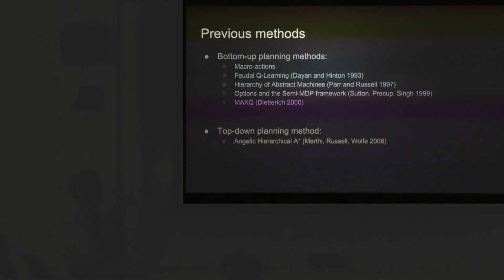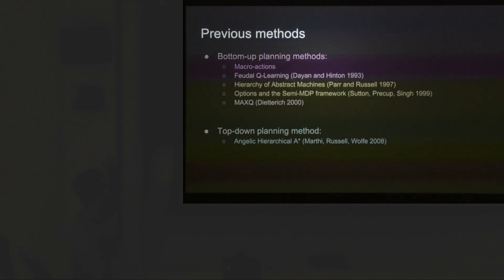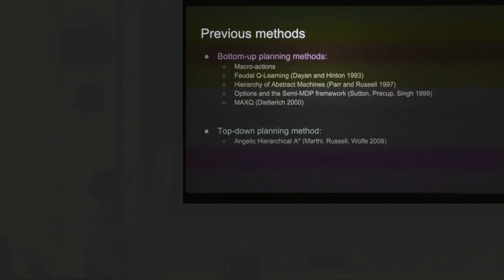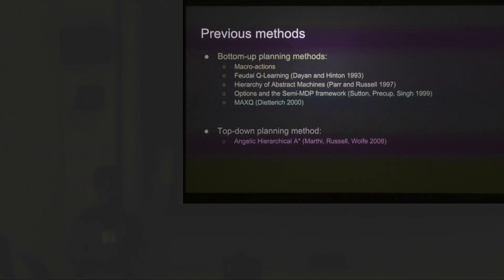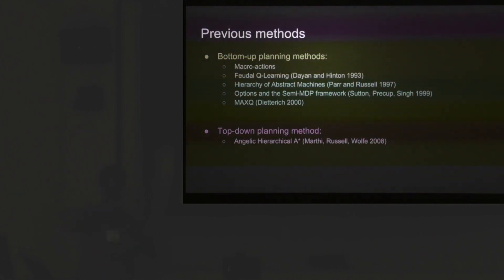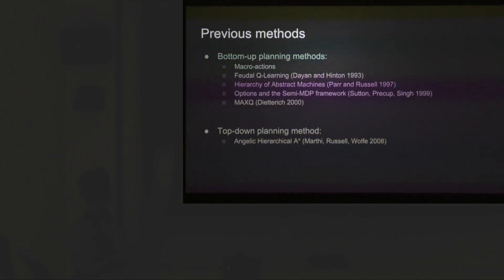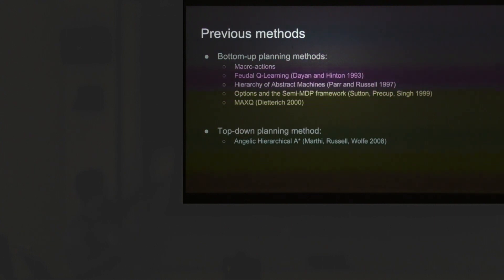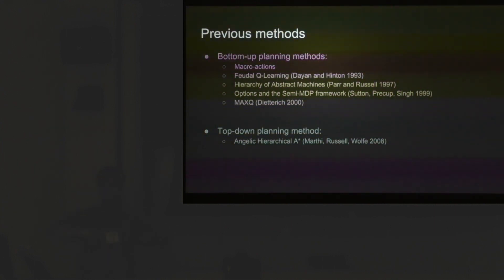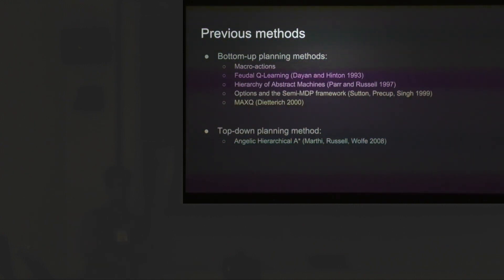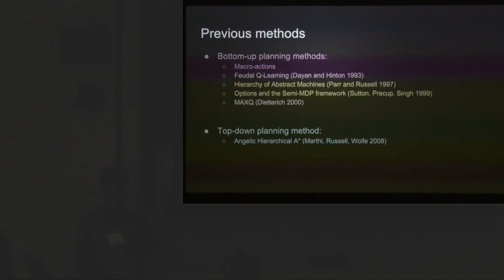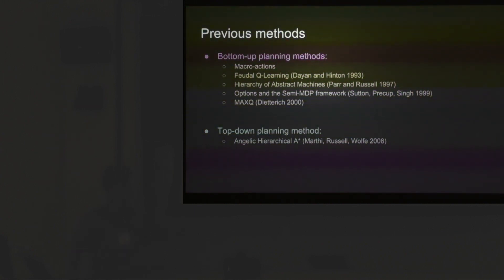A lot of hierarchical methods have tried to solve problems like this, from macro actions to options to MaxQ. The methods on top generally solve this problem bottom-up. They compute a value function for every subtask in their hierarchy and keep building up from that bottom-up. There are some top-down planning methods like angelic hierarchical A star, but the problem is that it doesn't generalize to all sorts of planners you might want to use in your hierarchy.